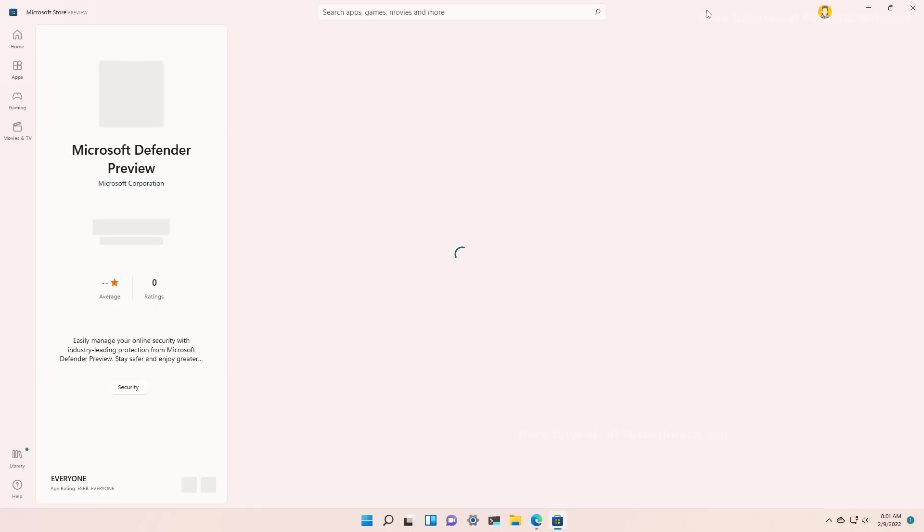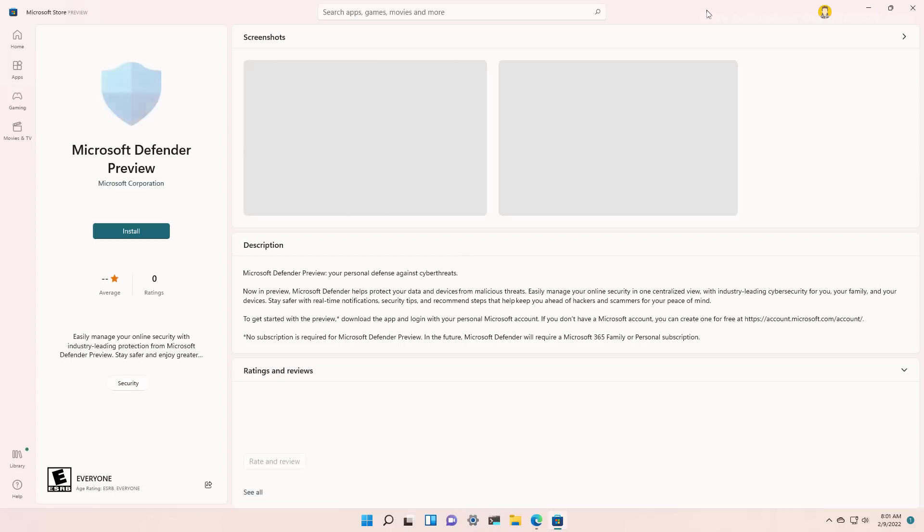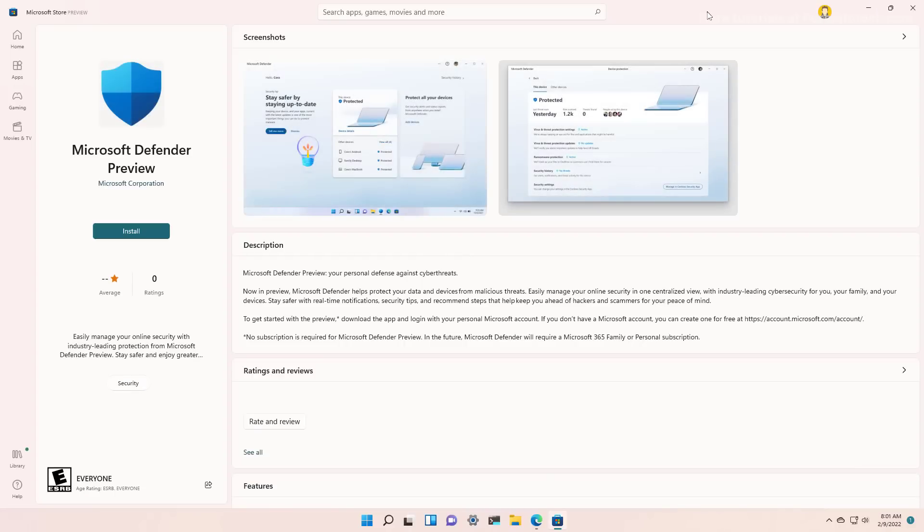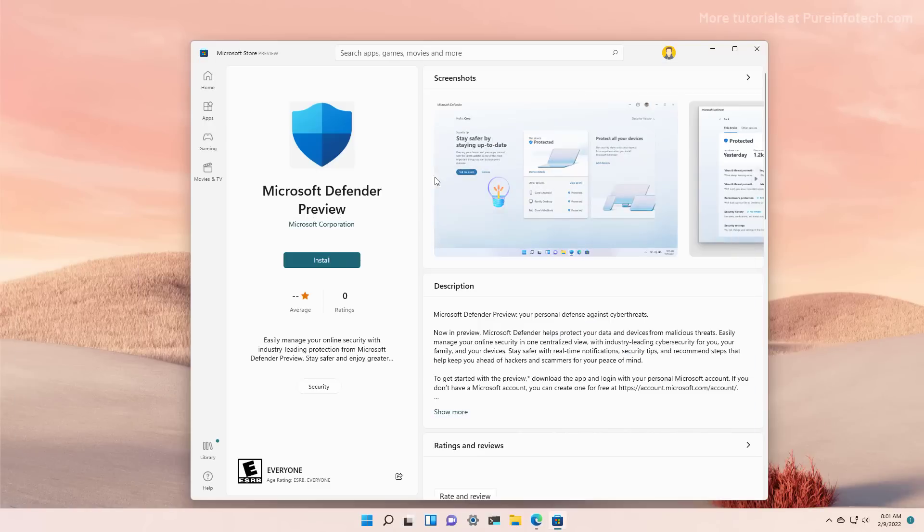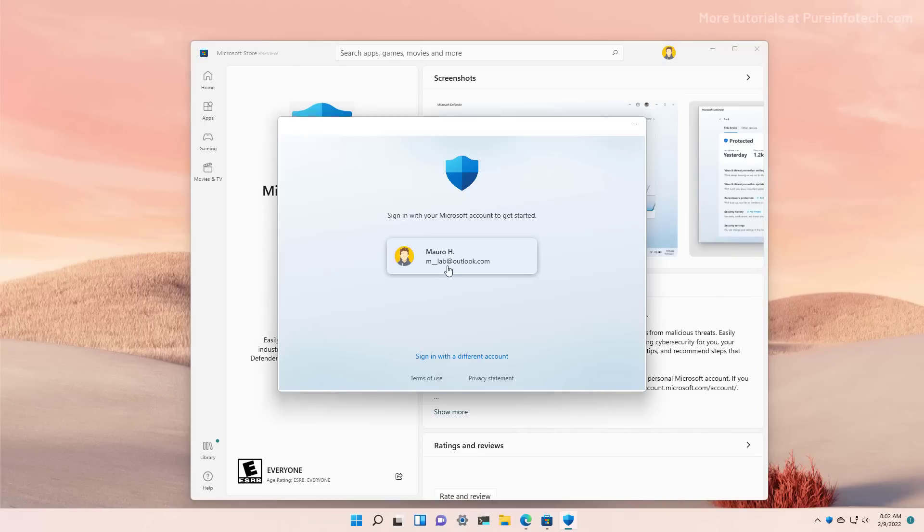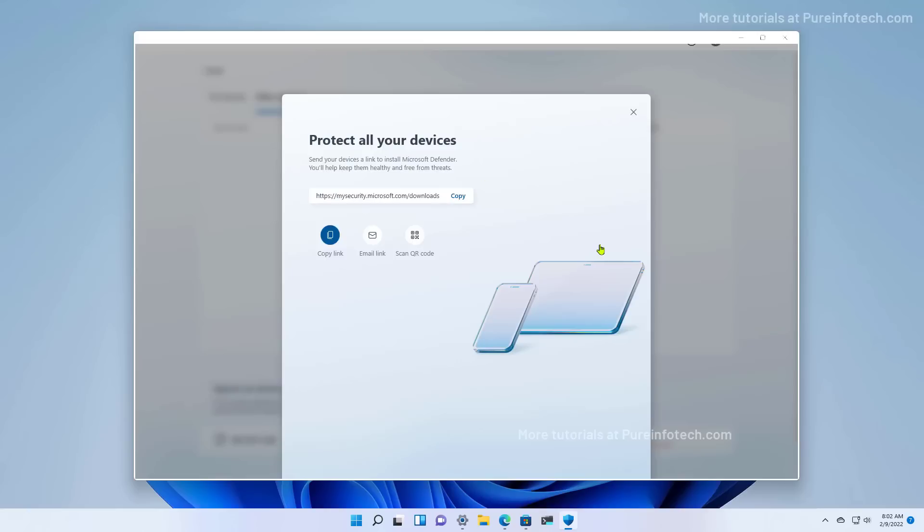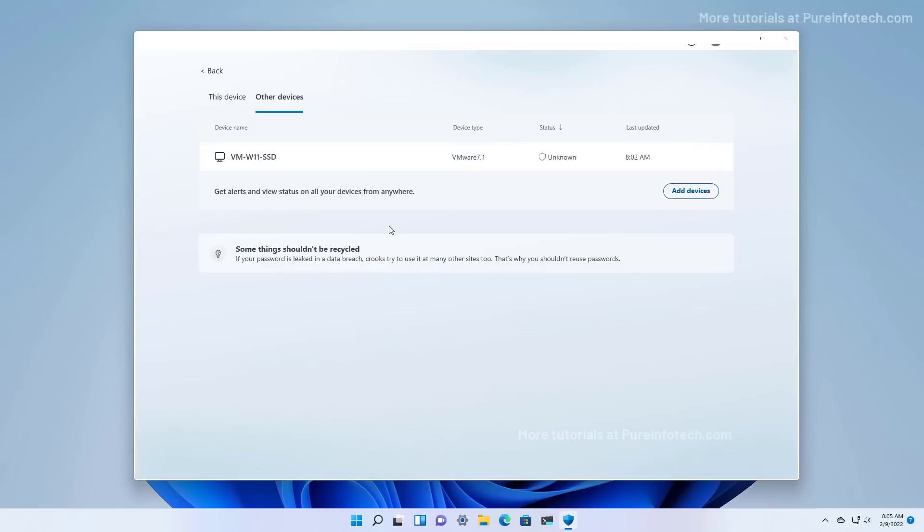We're going to install the application on this Windows 11 machine. It's all the same process. Now switching back, as you can see, we get the information about the other computer that we added to Microsoft Defender.